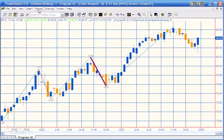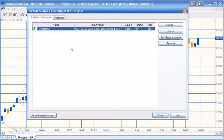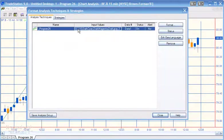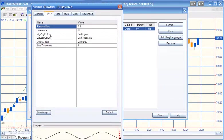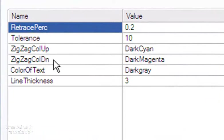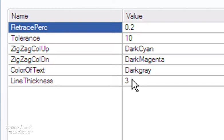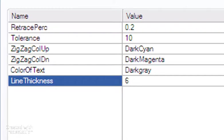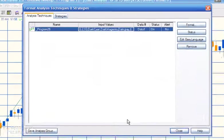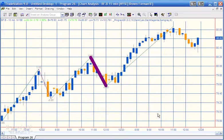This is a Show Me study, by the way. Other controls include the zigzag color up and color down — currently set to dark cyan and dark magenta. You can also change the text color, currently set to dark gray. Finally, line thickness controls how thick the highlighted line becomes; it's set to 3 at the moment but can go up to a maximum of 6, and you'll see the line is a lot thicker on the chart.